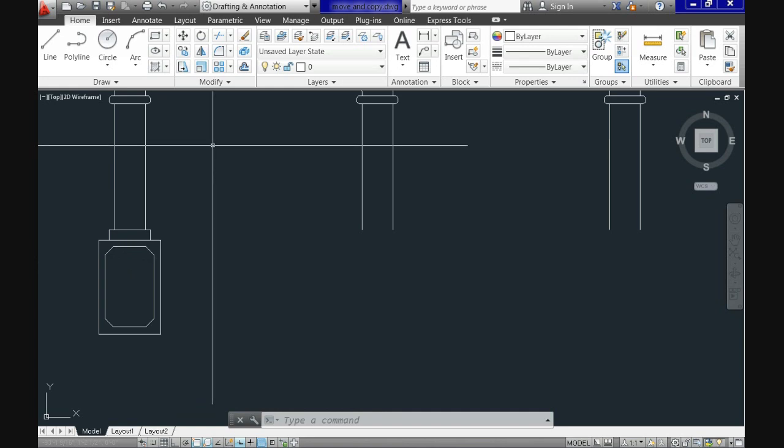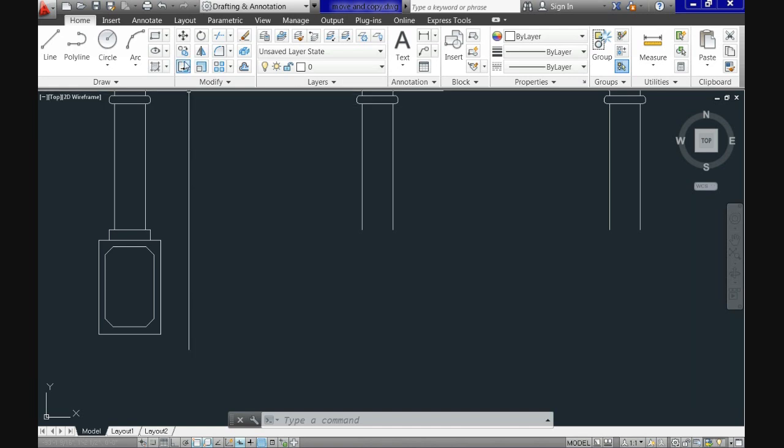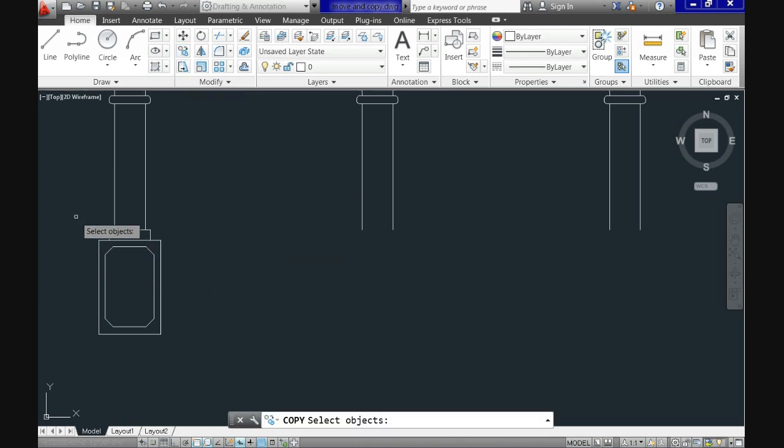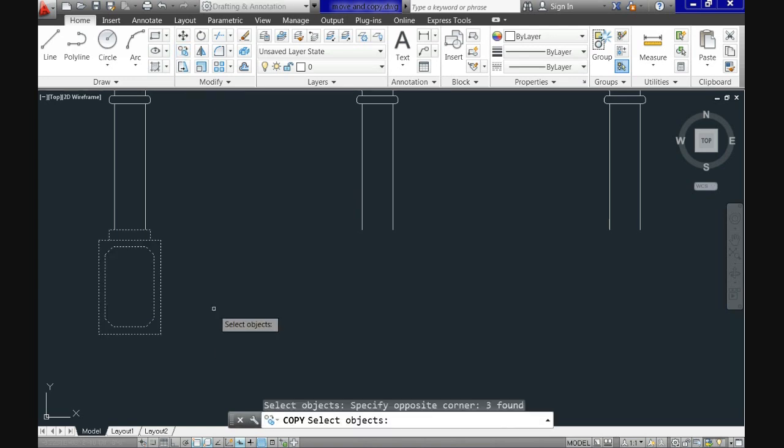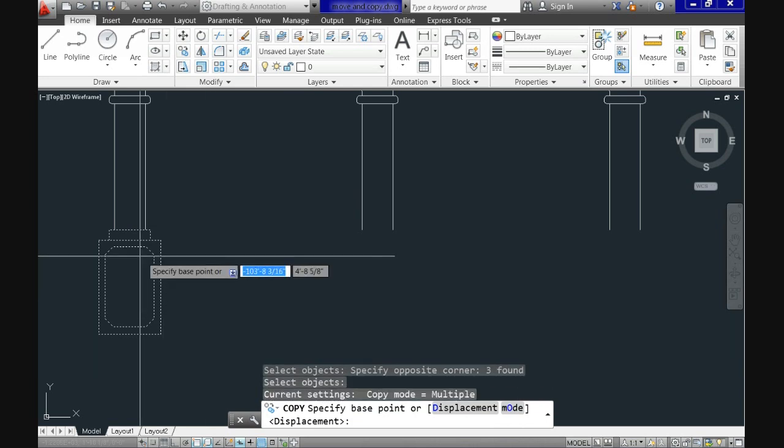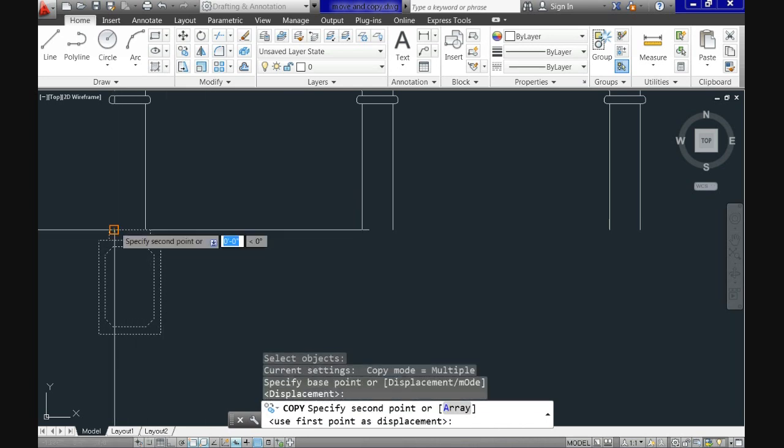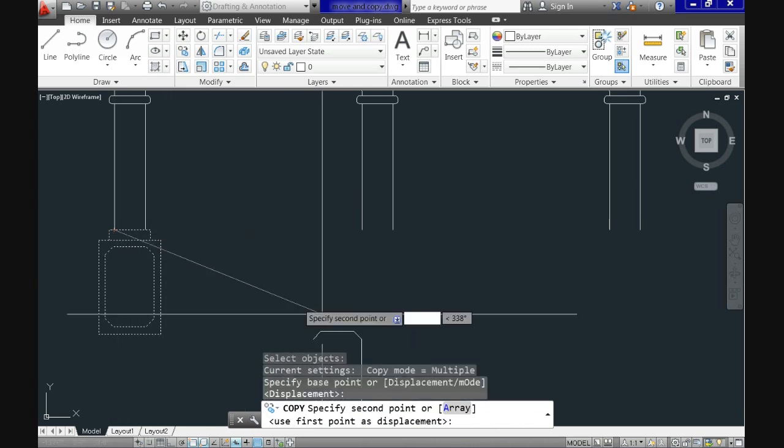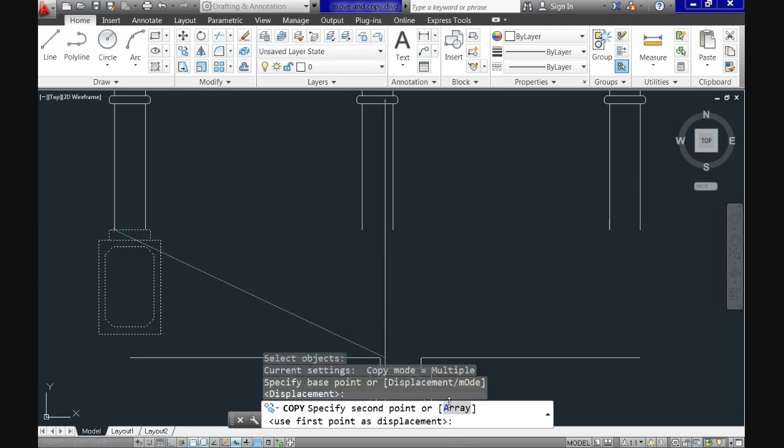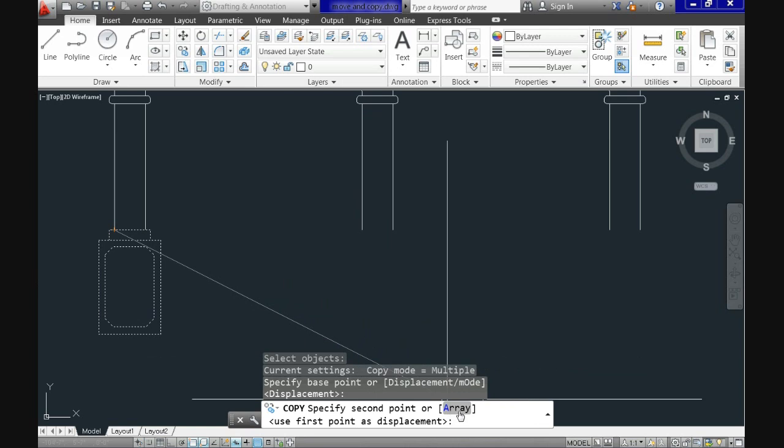This option will allow us to create multiple copies at once. In this case we just need two more copies instead of one. And let's see it. Click copy again. Then specify the base point. I'll use the base point on top of the bases here.